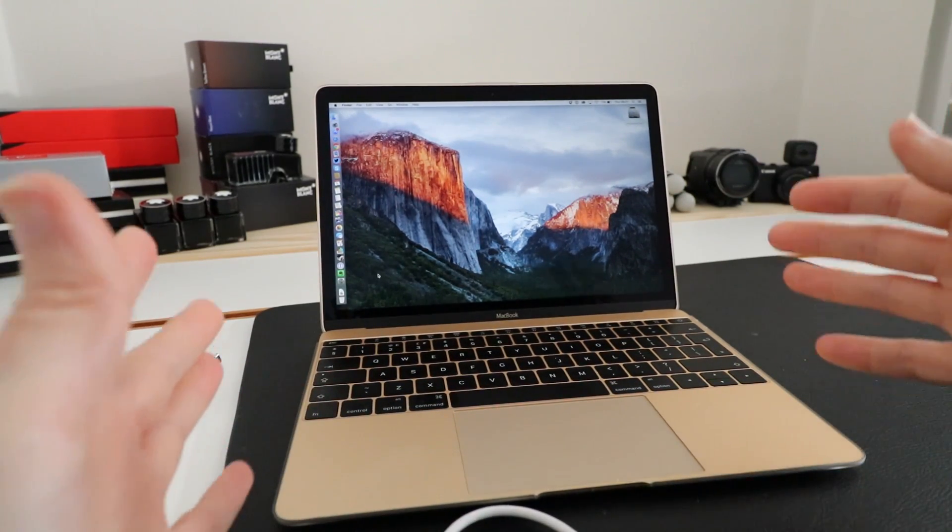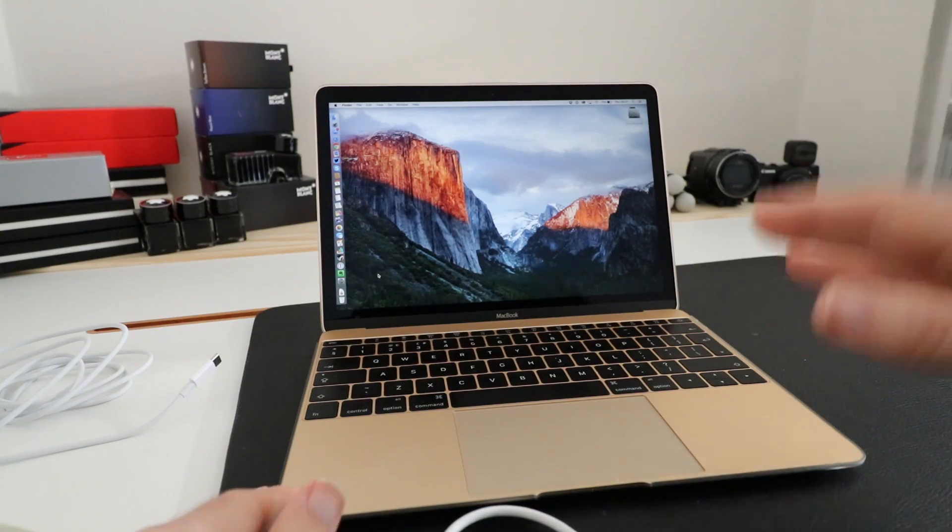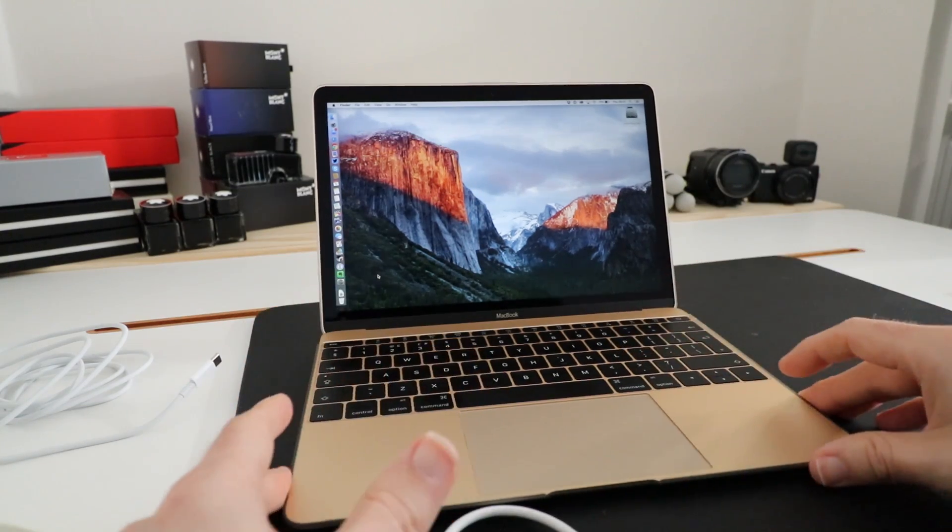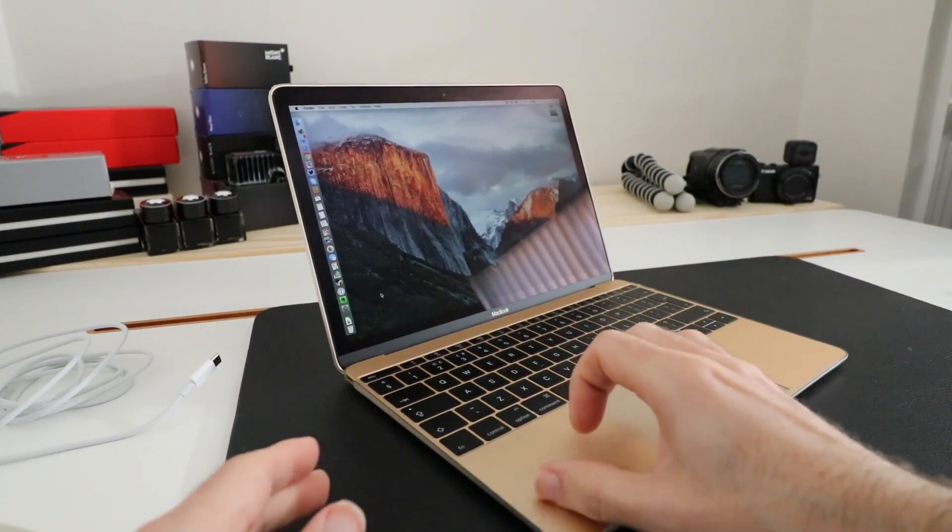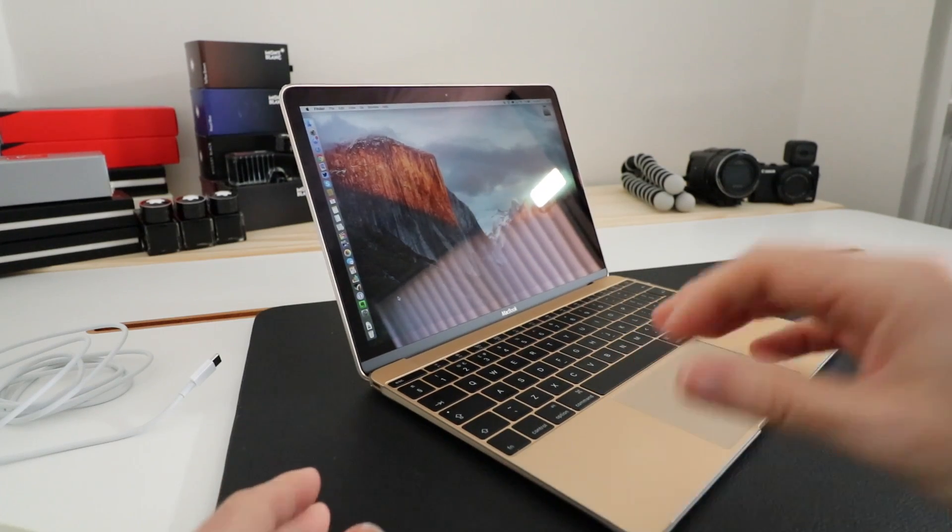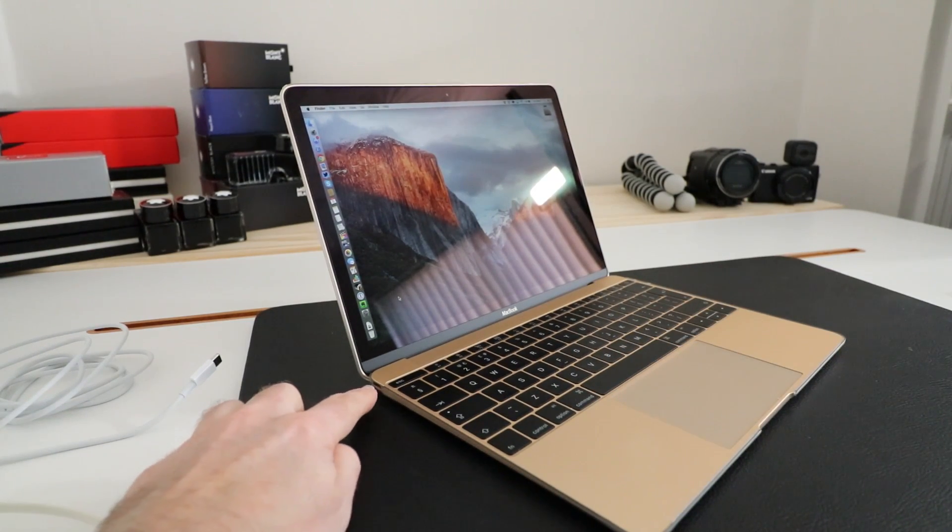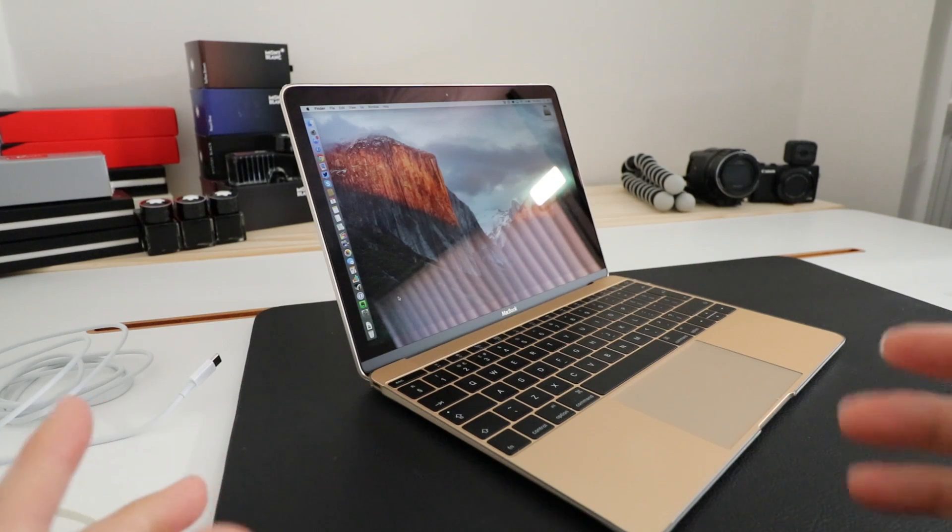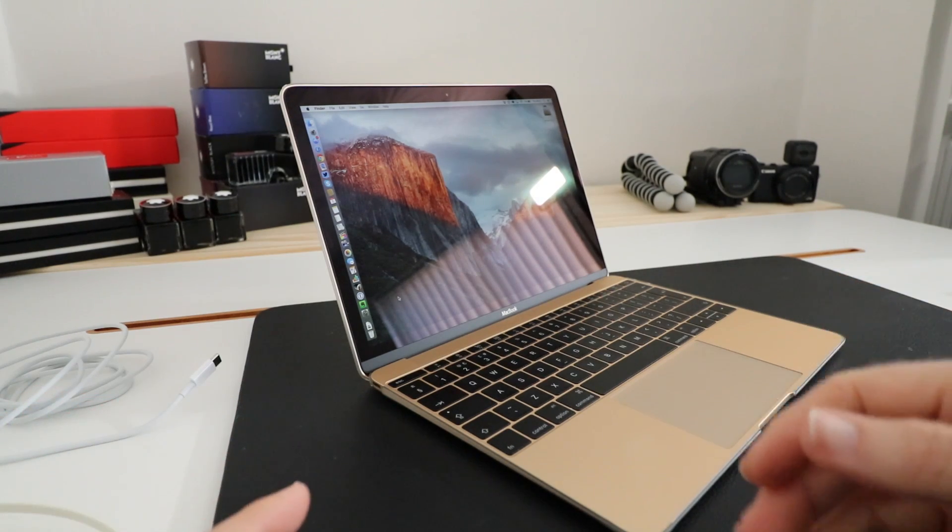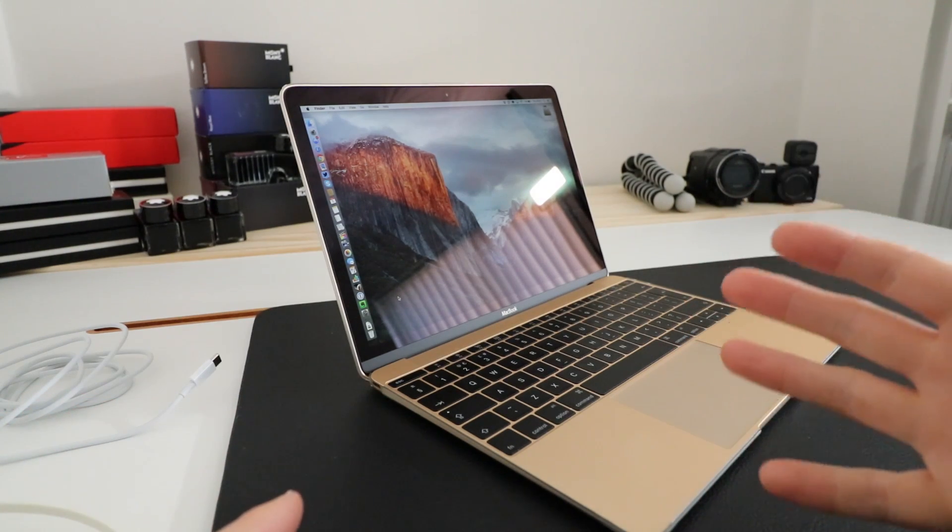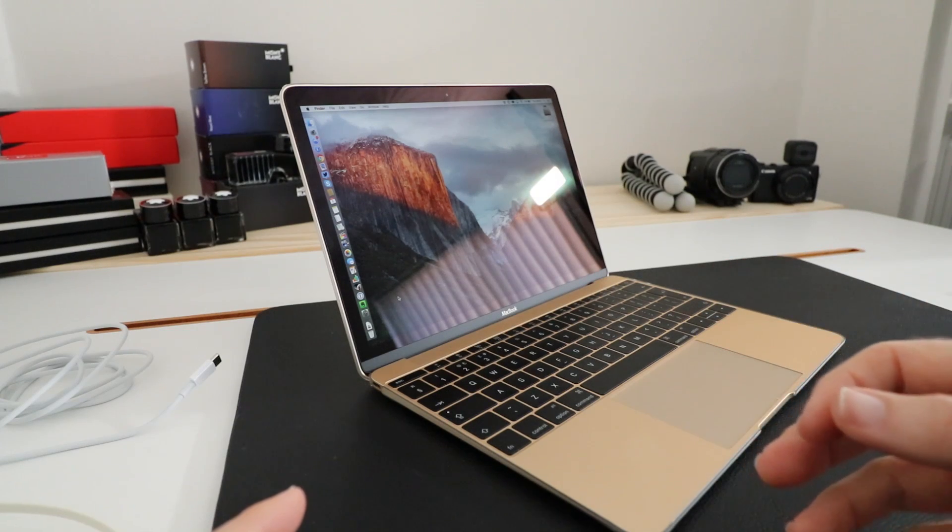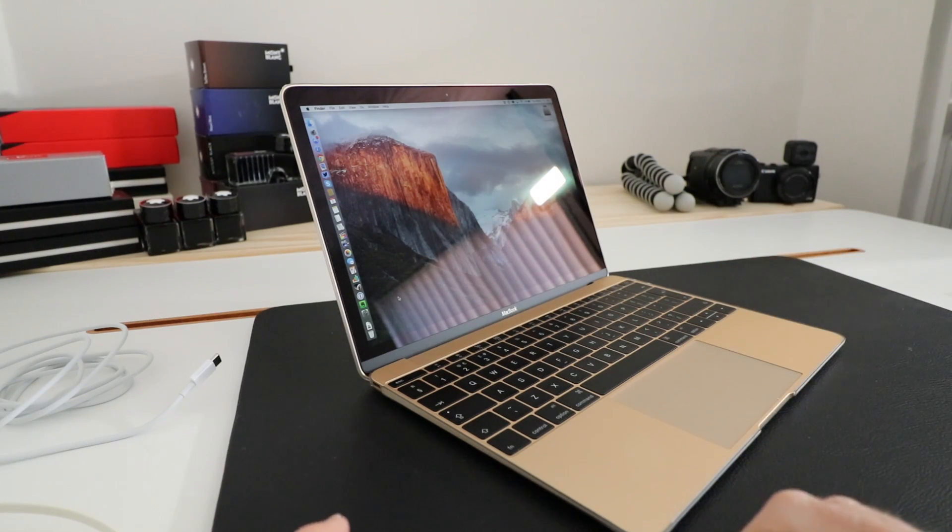We all know that the 12-inch MacBook is super slim. This happens to be the 2016 Core M7 model, but the only issue with the MacBook is it comes with a single USB-C connector, which is mainly used for charging the laptop but can also be used for connecting an external display or any sort of adapter that you might want to use.